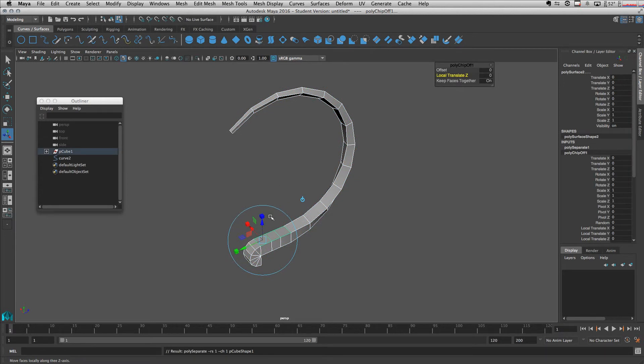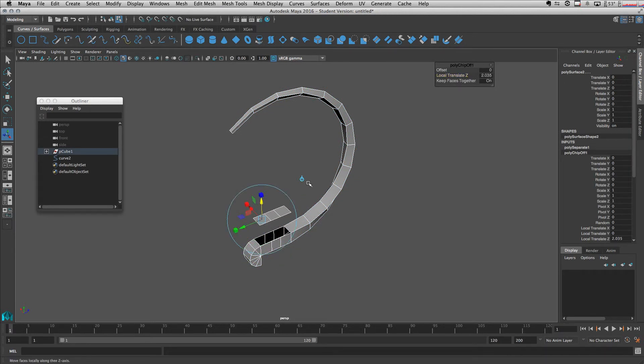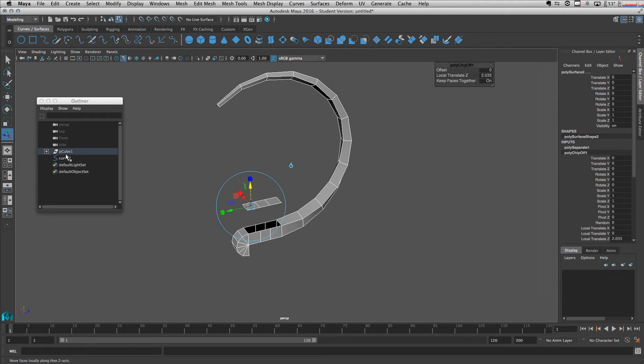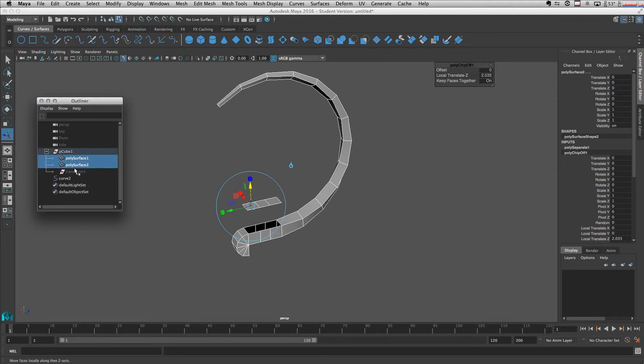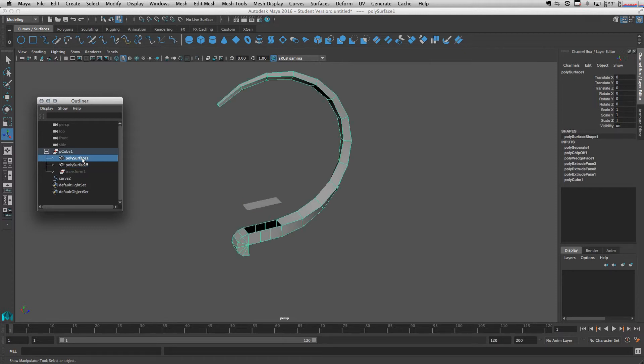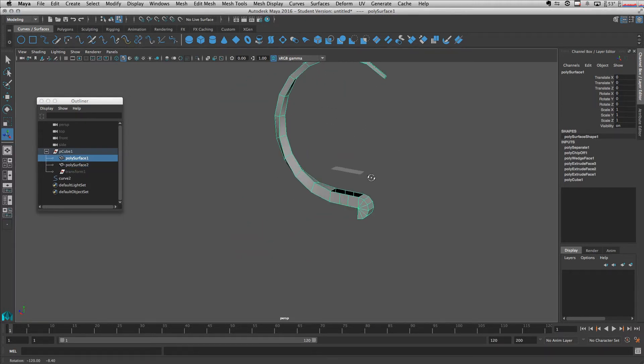So we extract them up like this. What happens here is it gives us our extracted faces and the remaining mesh here.